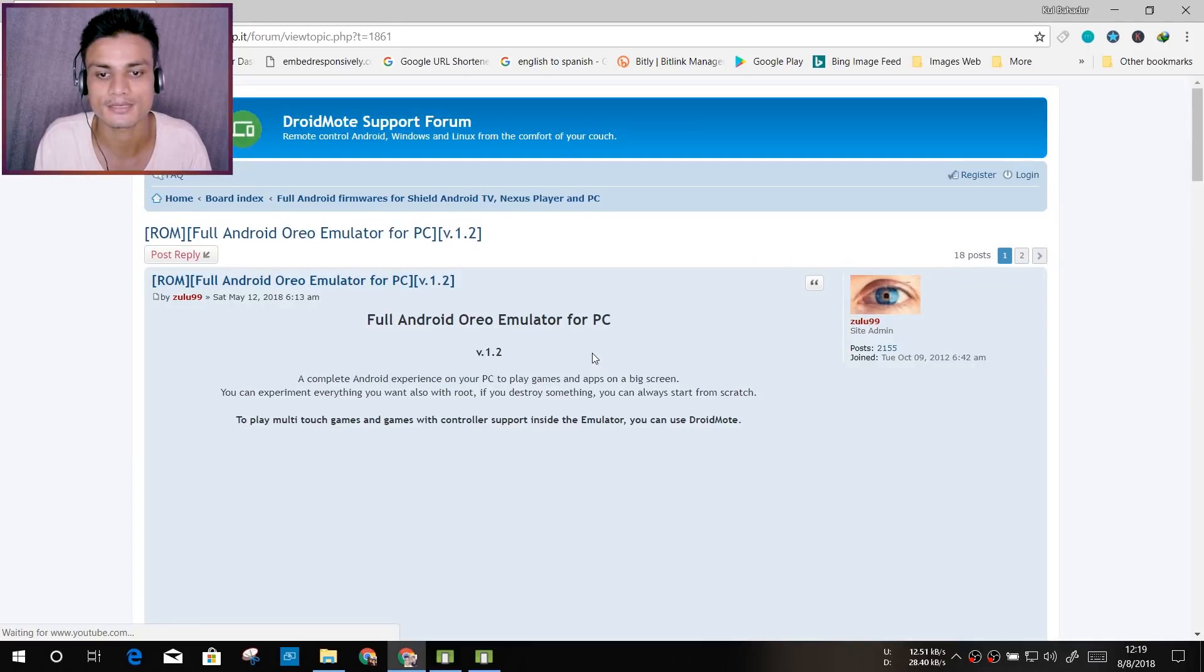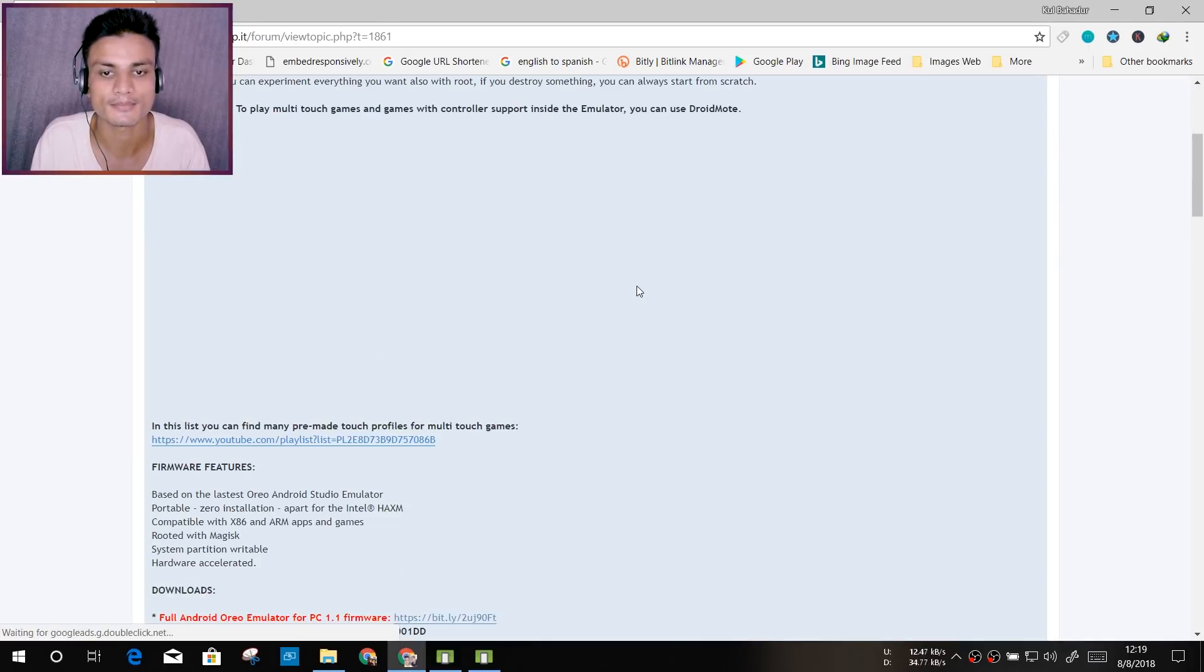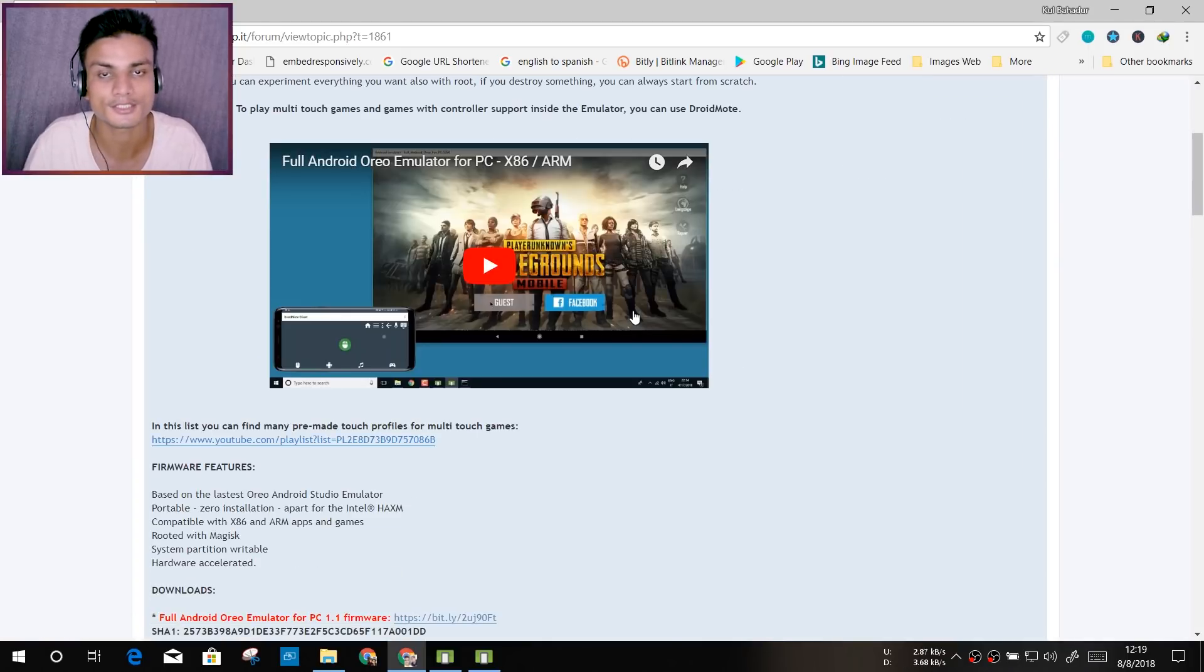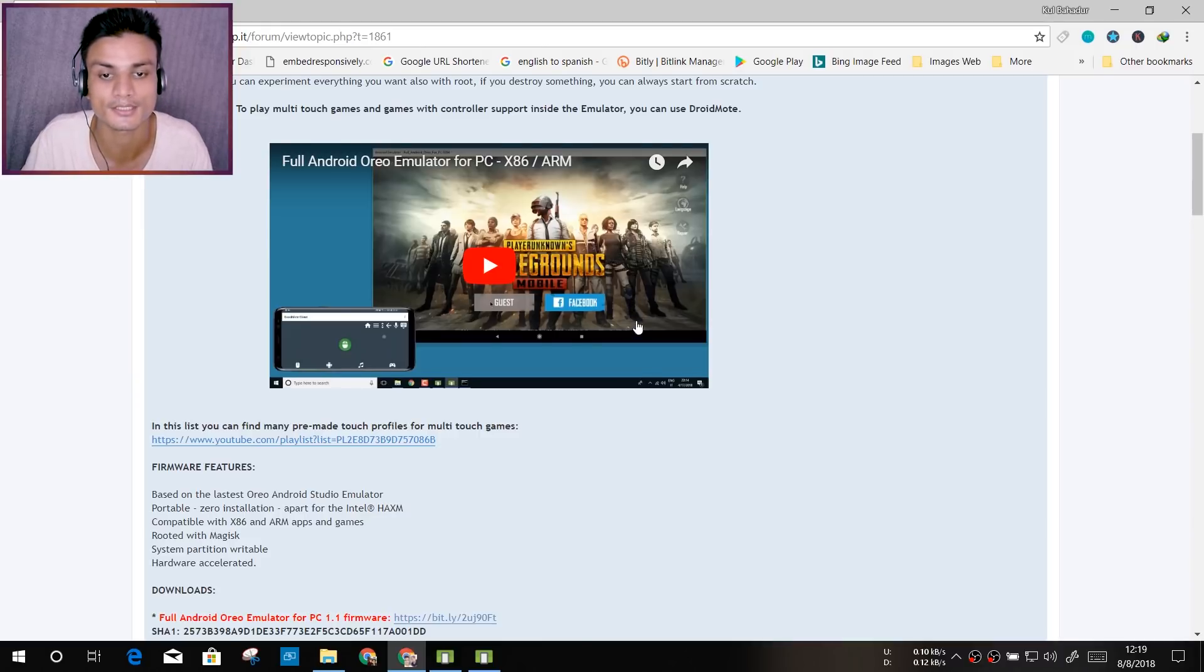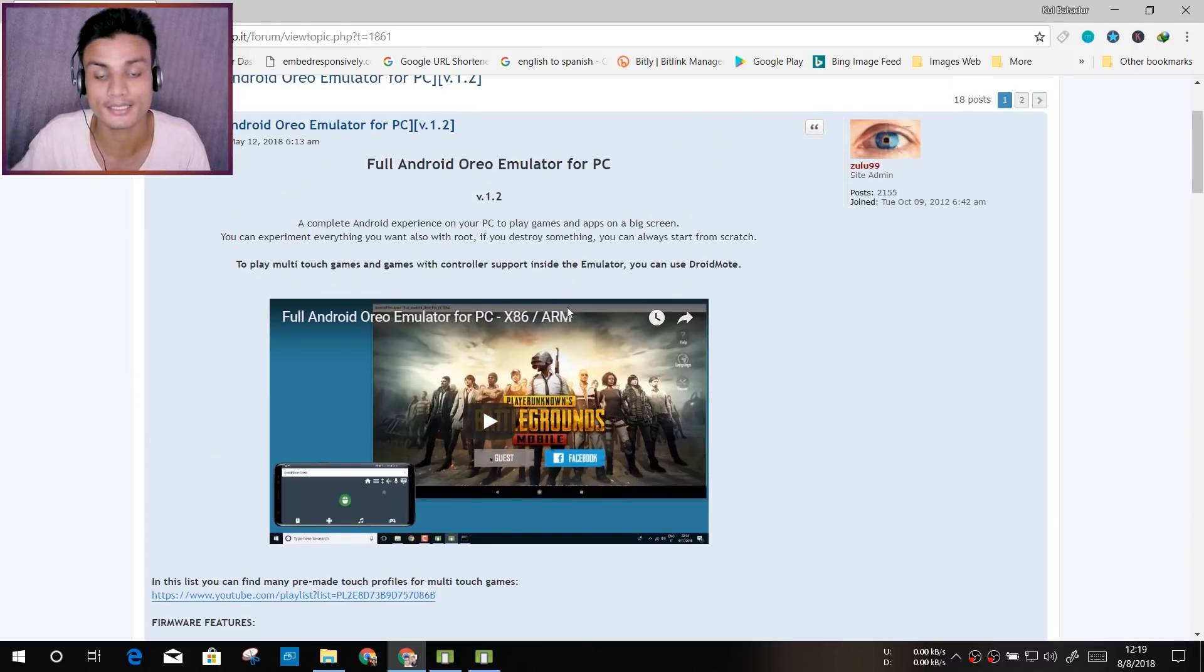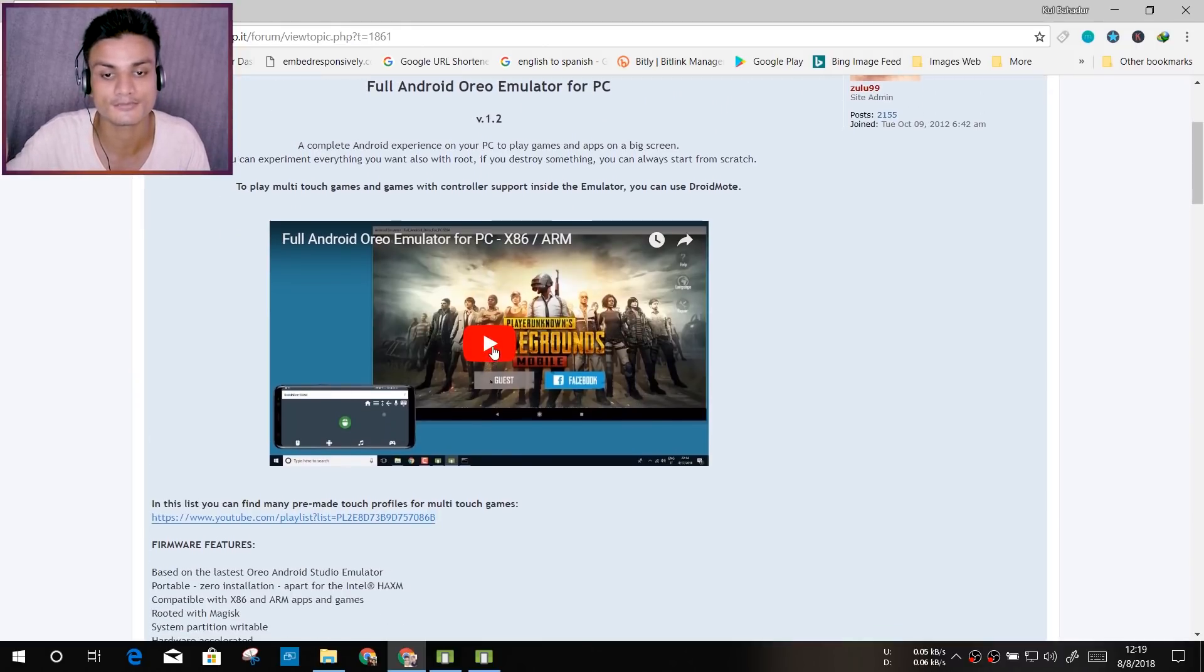I'm going to show you the demo. Actually, I'm not going to do a full tutorial because it will take forever. I'm just showing you the Android emulator.